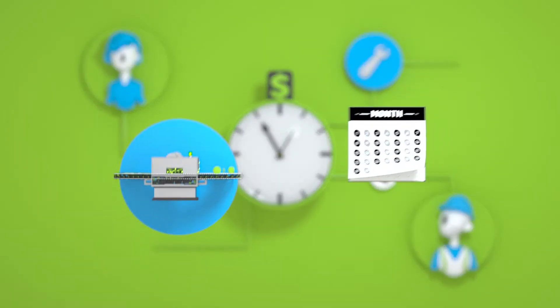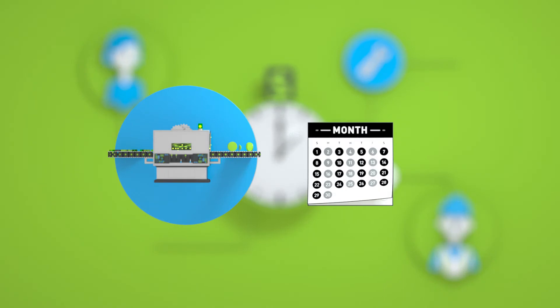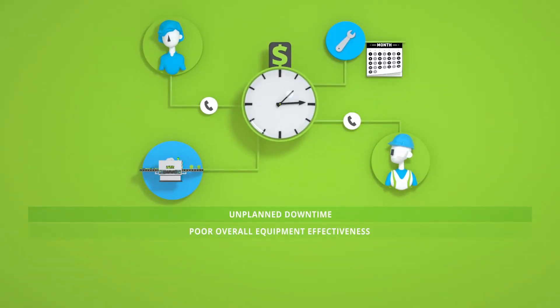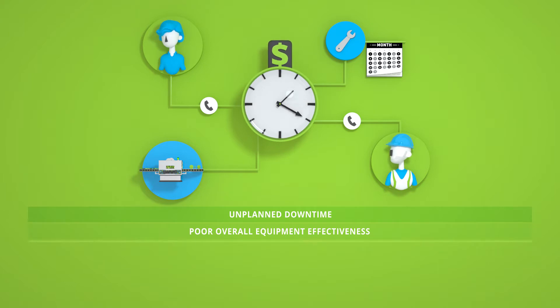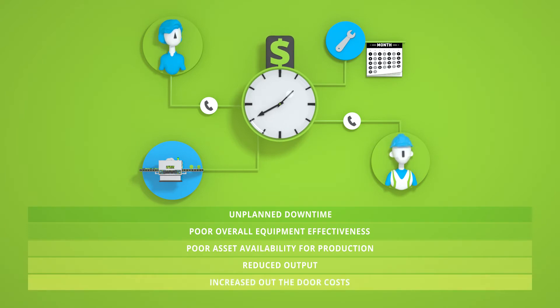Even if the issue is diagnosed immediately, the machine is out of operation for two weeks and can result in unplanned downtime, poor overall equipment effectiveness and asset availability for production, reduced output and increased out-the-door costs.